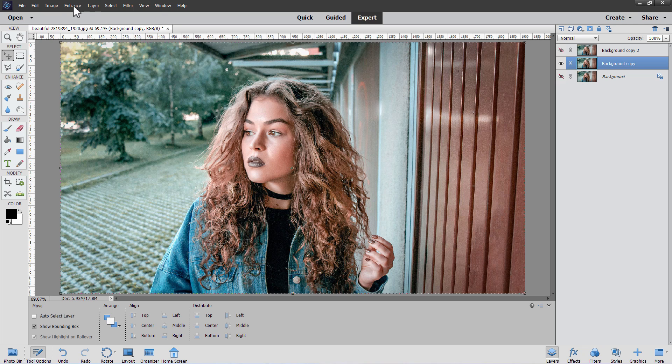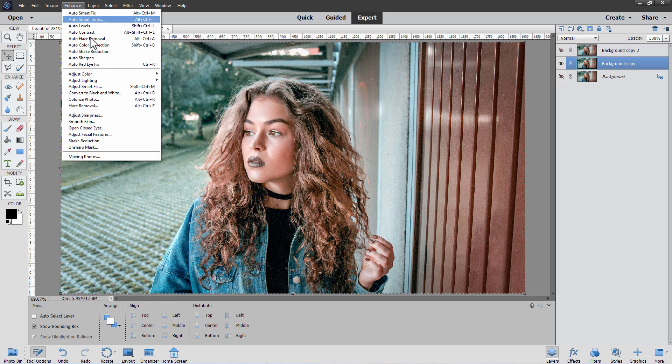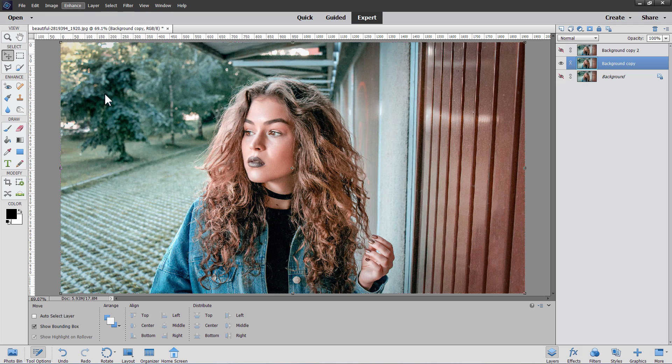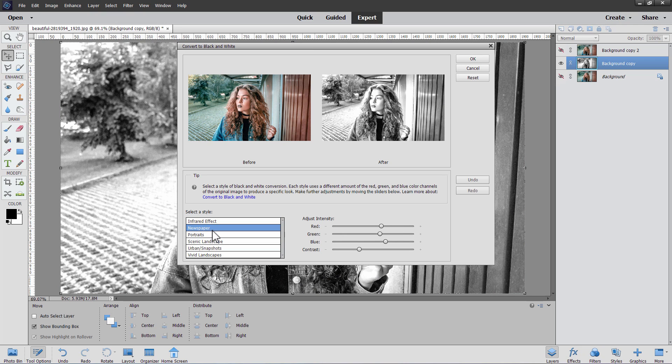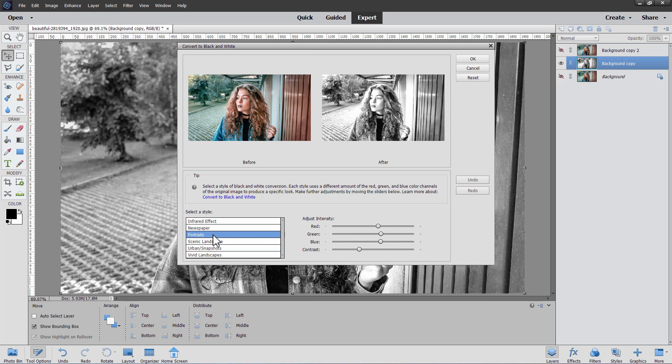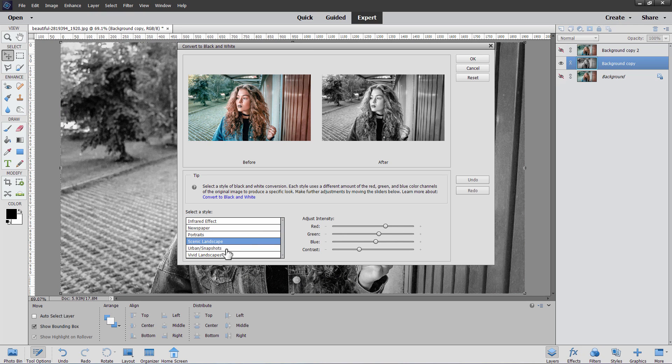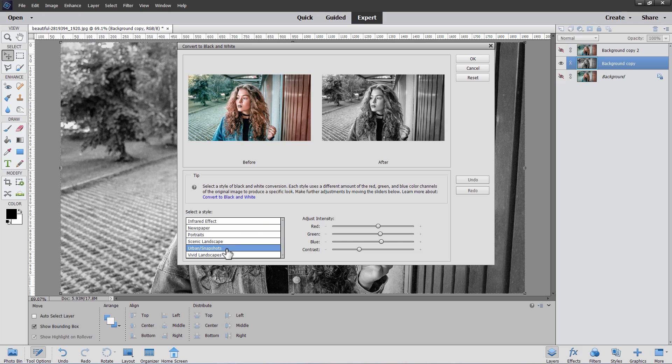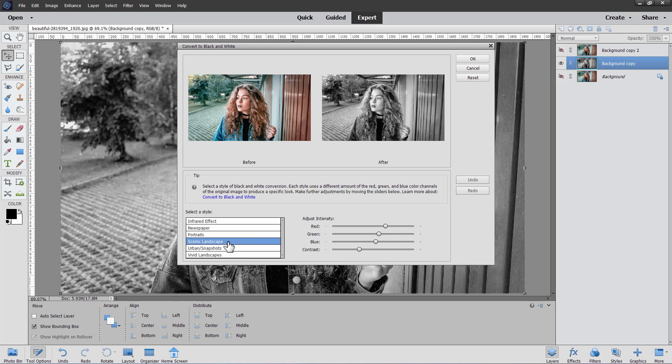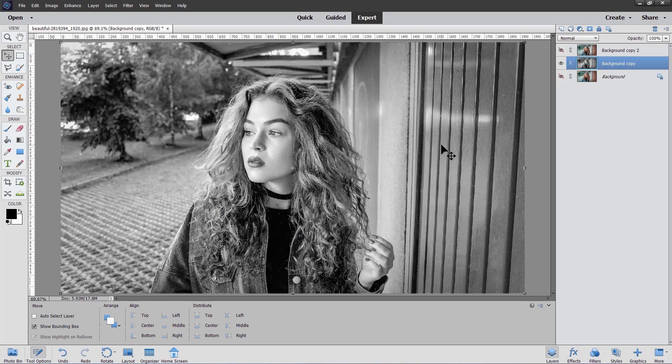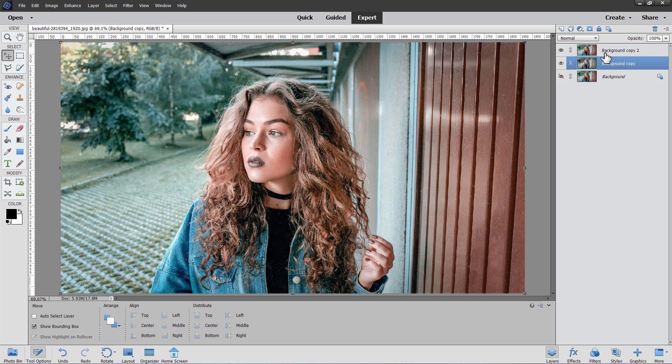Let's go up here to Enhance, come down to Convert to Black and White, and then just find a nice image back here where the background is not too bright or overpowering. I'm just checking these different ones here, and I think that the Scenic looks pretty good. It's kind of a basic background grayscale. Choose OK, and that's fine. It's a nice basic black and white.